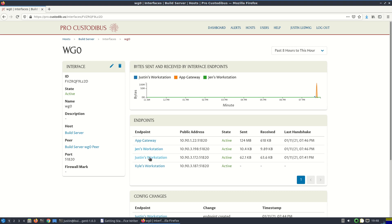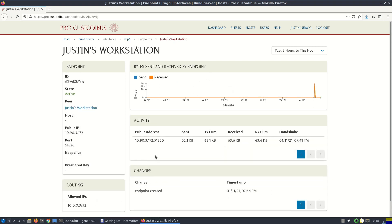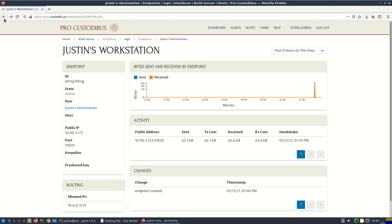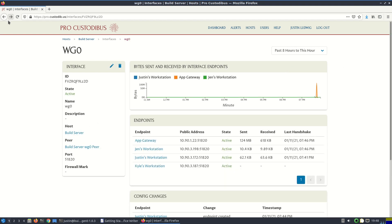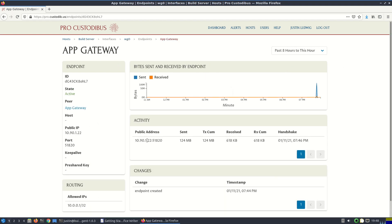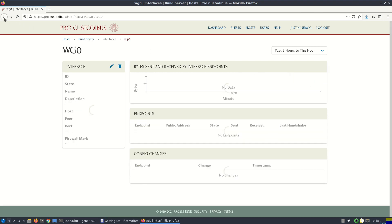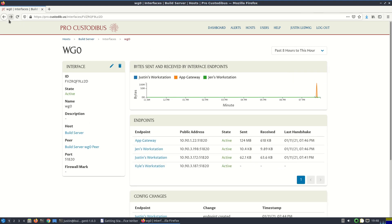If we drill into mine, my workstation, we can see a couple minutes ago that activity from when I SSH'd into the build server to set up the ProCustodibus agent. And we also have some activity from the AppGateway. A bunch of data was sent from the build server to the gateway. So it looks like we just had a deploy recently. And it looks like Jen was also just on the build server.